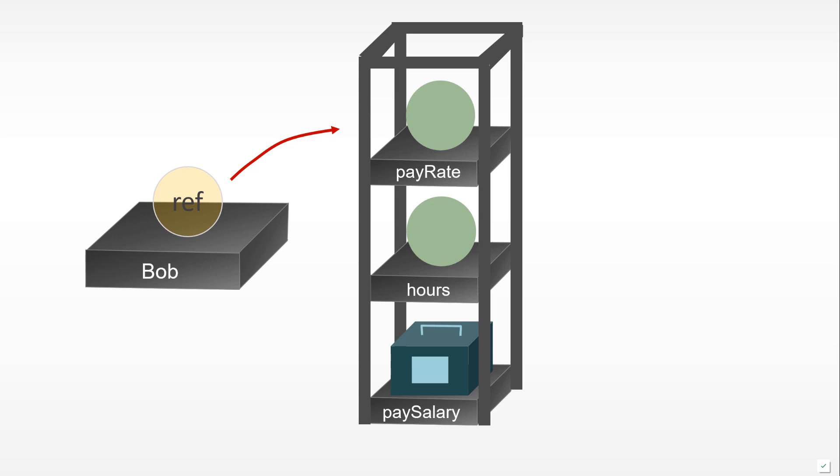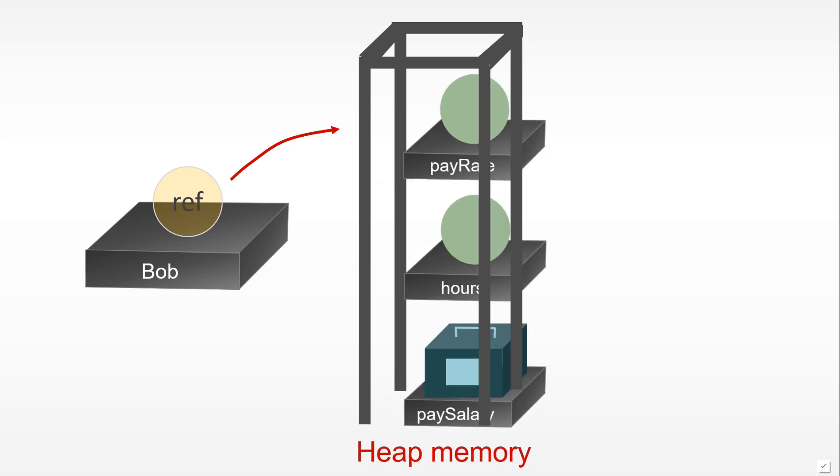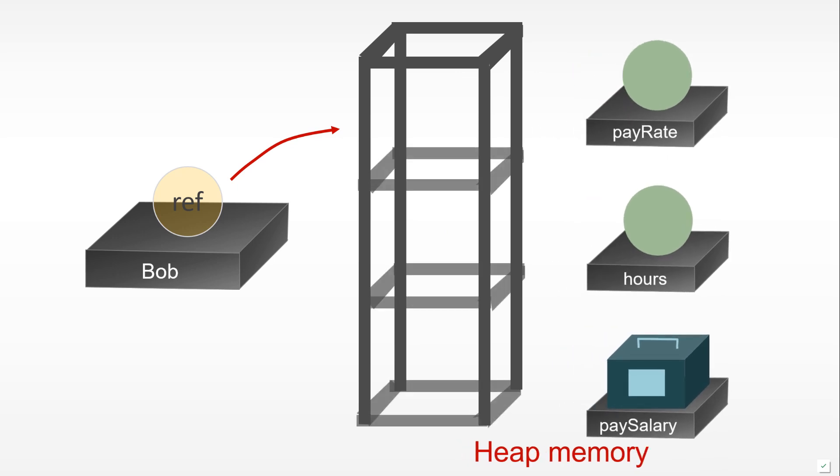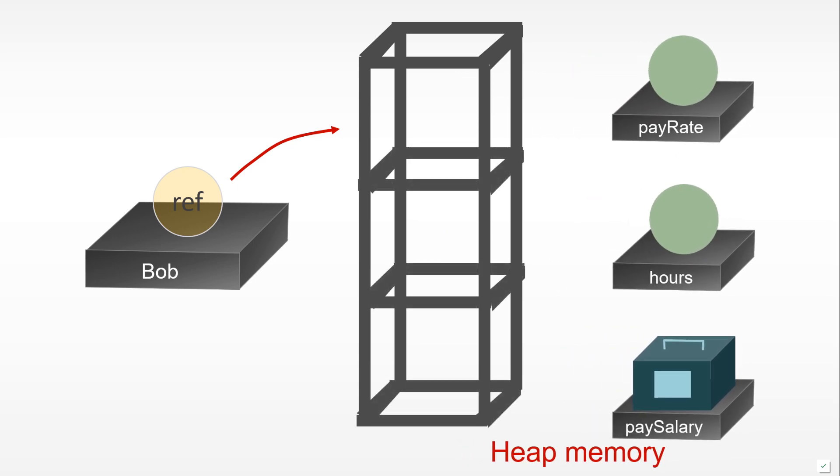Even if we go to that memory location, it doesn't necessarily mean that all of the properties and values of that object would be stored at that location. They can in turn be stored at other locations, so we can have references within the object that point to other values in memory.